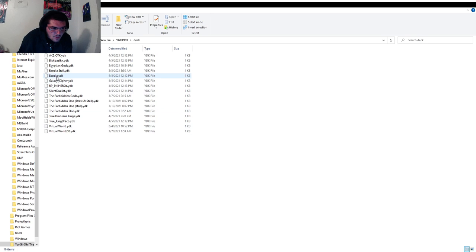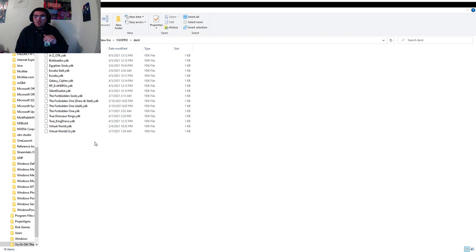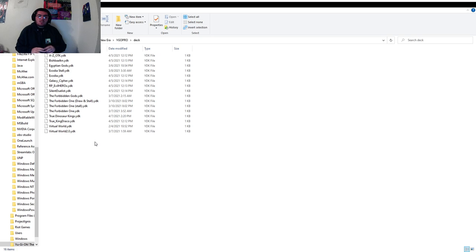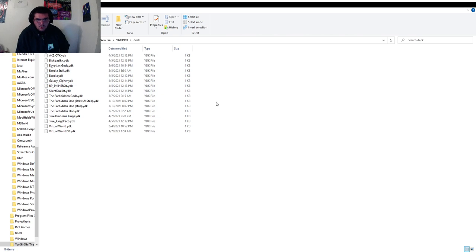Let me see — Exodia, Exodia stall, Egyptian gods, the forbidden gods, the forbidden one draw and stall. You guys can also, if you want to delete any of your pre-built decks that you've built in game and don't want to go through the hassle of opening the game itself, all you have to do is come to this folder and delete any and all the decks you want to delete. If they're not in this folder, they will not show up in game.